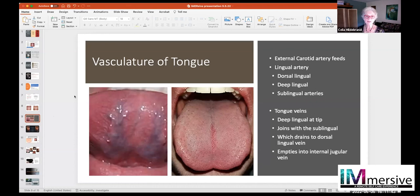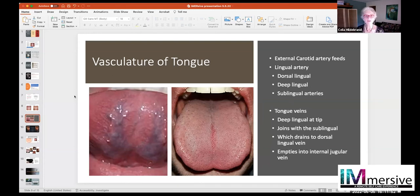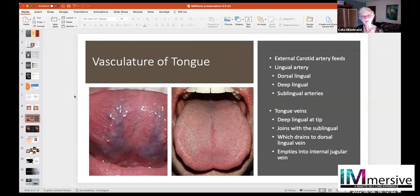The tongue has vascularization — the external carotid artery feeds into the lingual artery. Whenever you move your tongue, because it's a muscle, you are activating both blood, subvasculation, and nerves. You are actively moving a muscle, and that muscle will change as you move it.